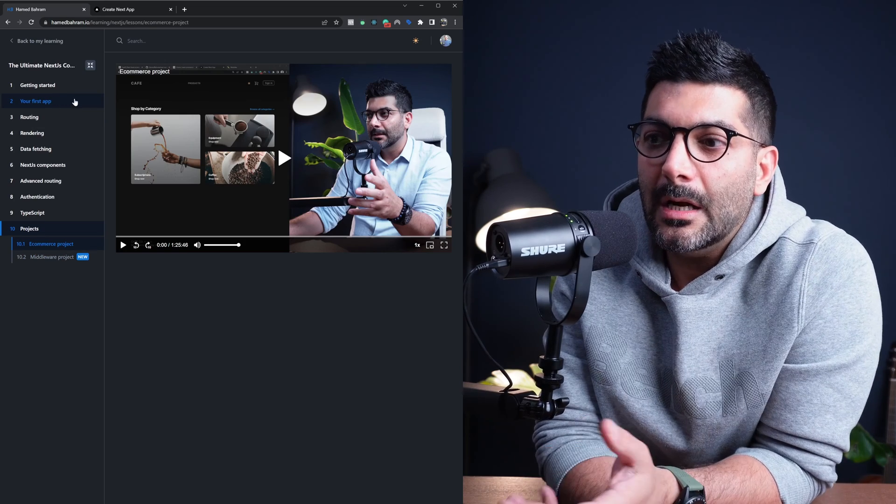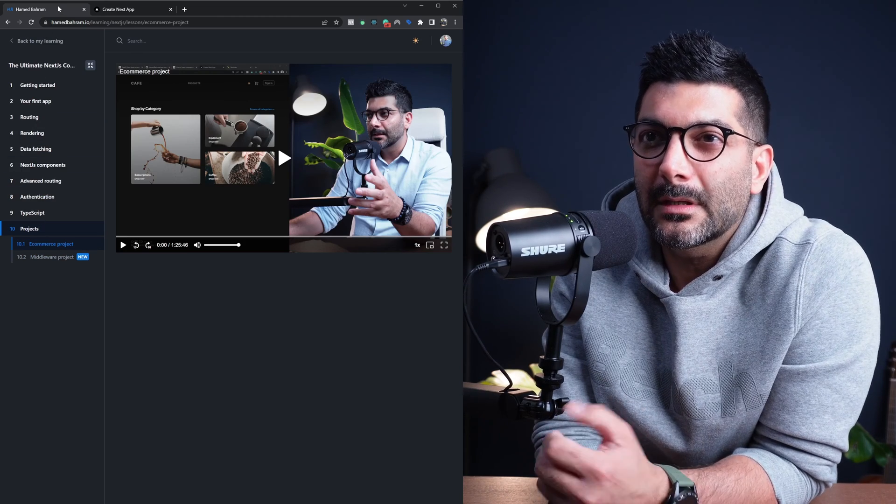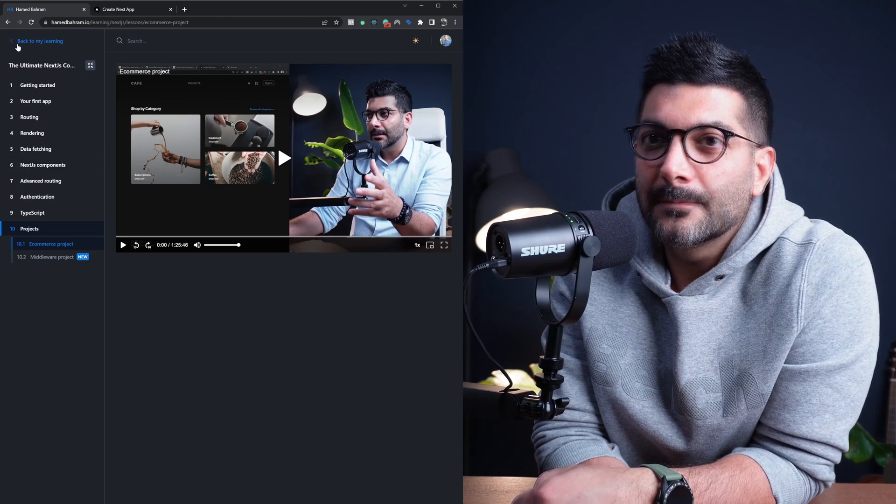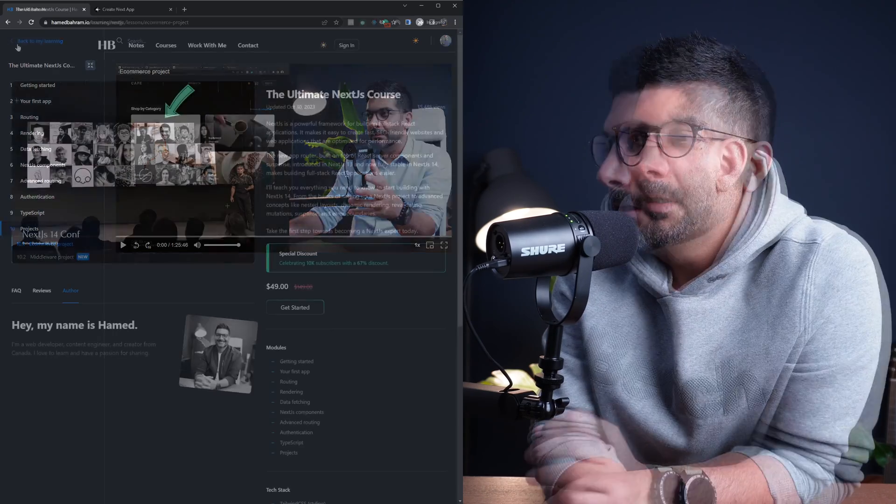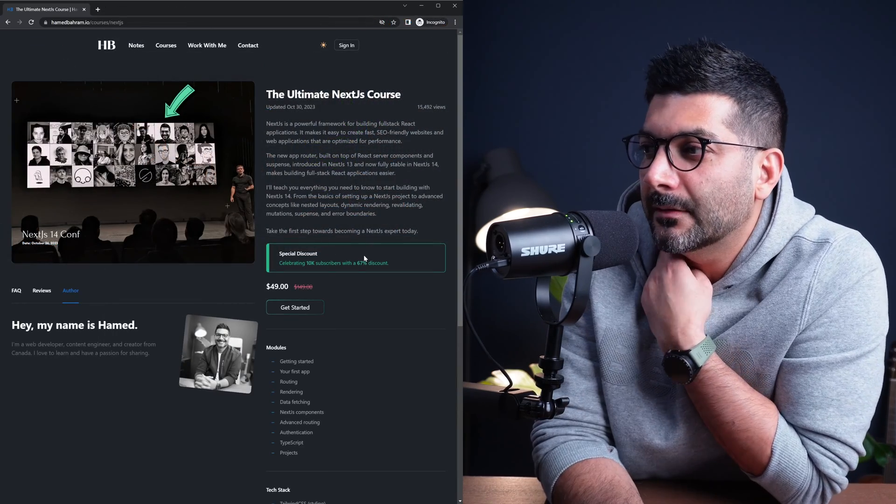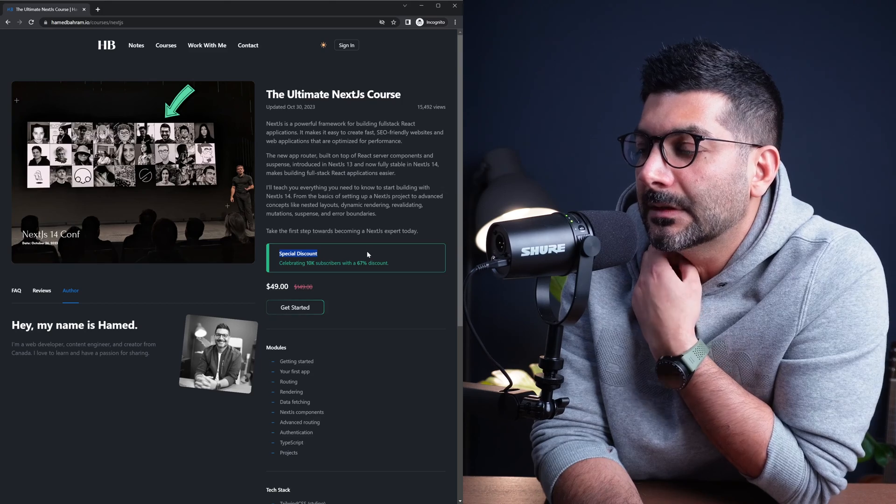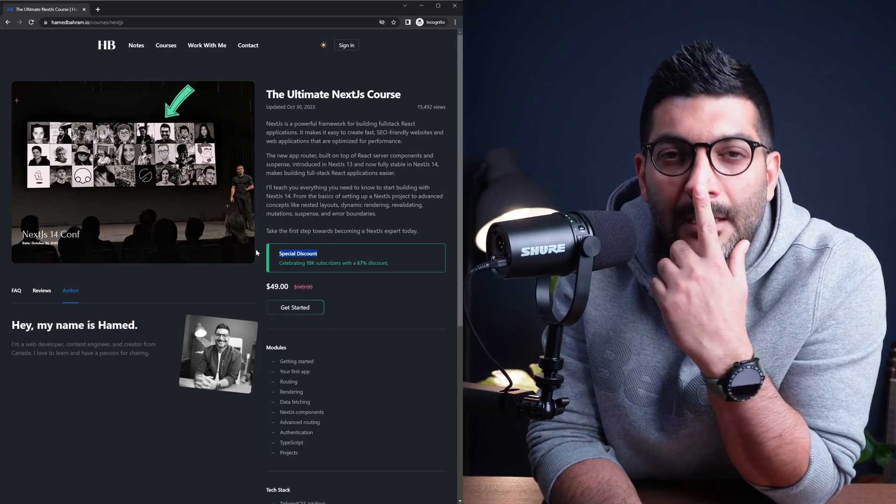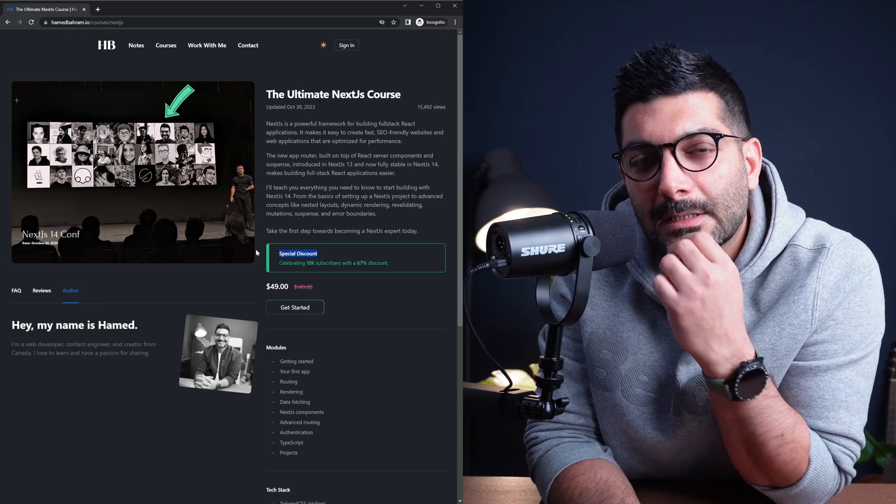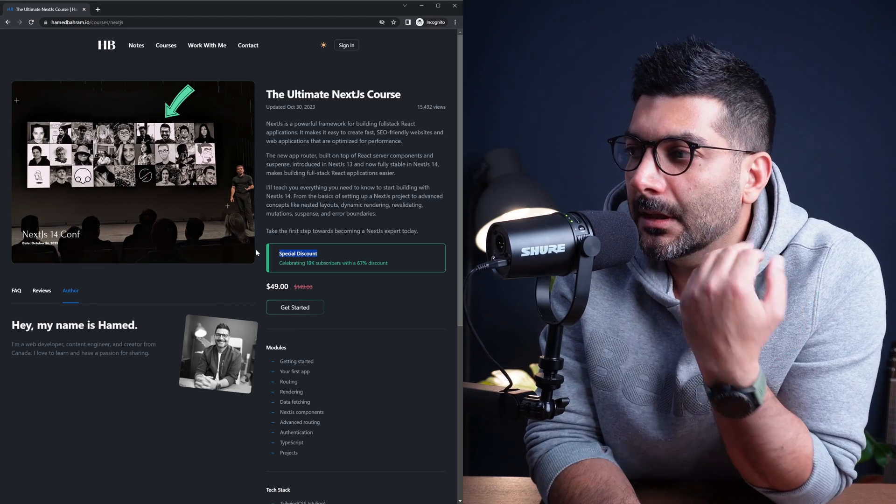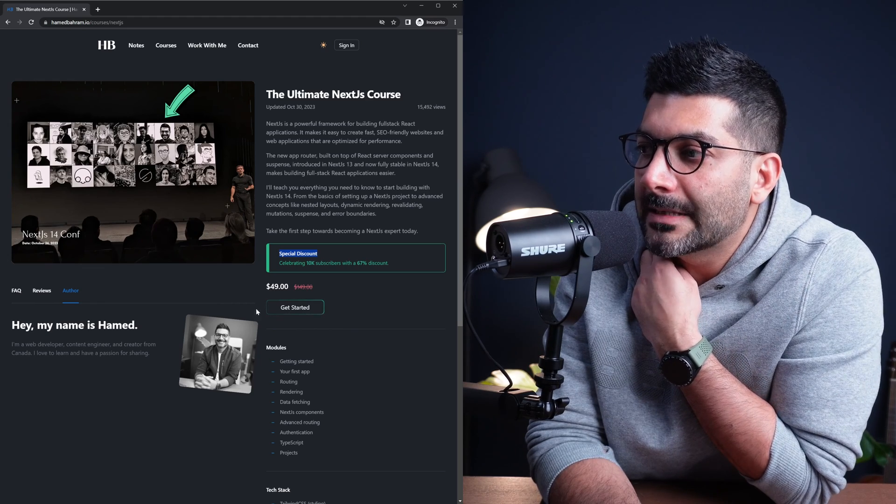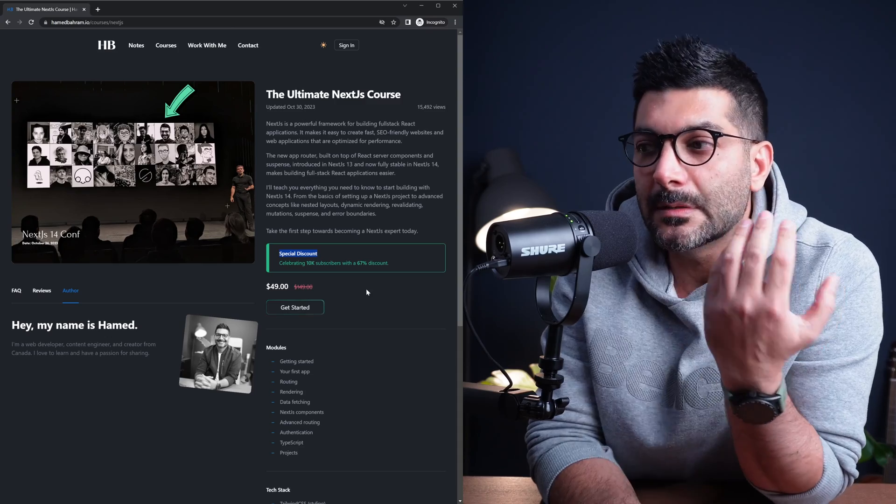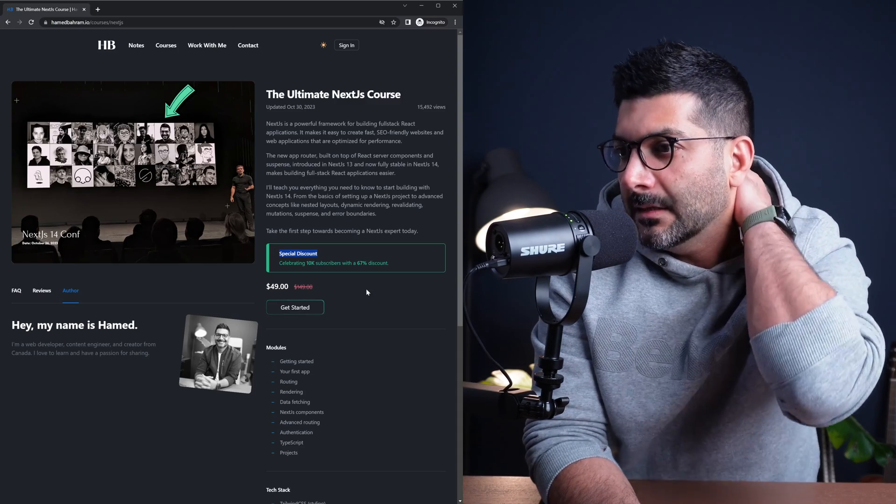So this is a high level of what you get in the course. I think I covered most of what you need to know. Just a quick note that there is now a special discount going on on the course celebrating 10K, which I did have a video on it after the NextJS Conf. So right now, there is a discount on the course if you're interested in buying it. You can benefit from that.